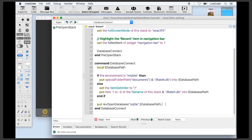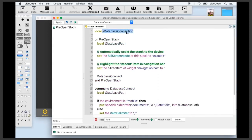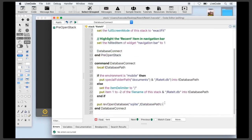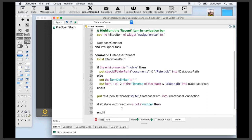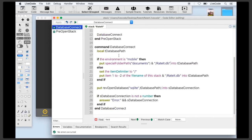The 'revOpenDatabase' function returns a numerical connection id which we store in 'sDataBaseConnection'. If the connection is successful it'll be a number; if not, it'll be an error message. We check: if 'sDataBaseConnection' is not a number, something has gone wrong, and we display a dialogue to the user using 'answer error', passing the connection variable which holds the error returned from the database driver.